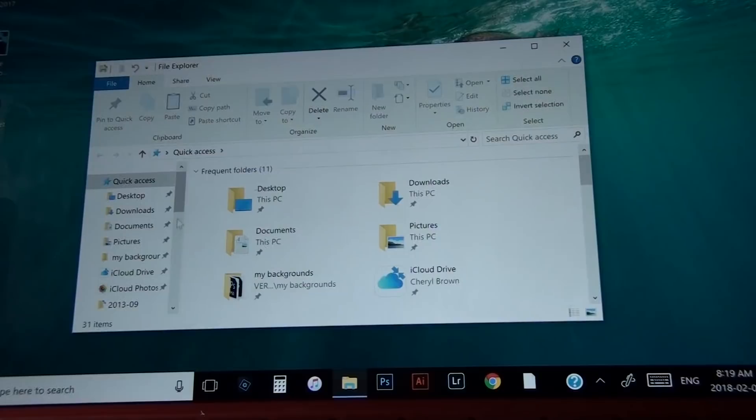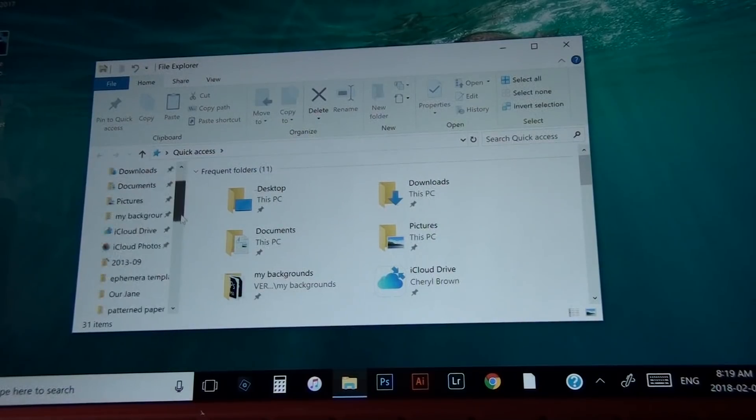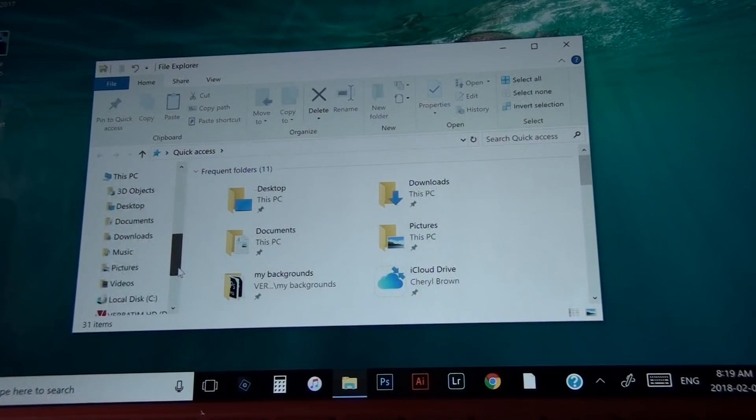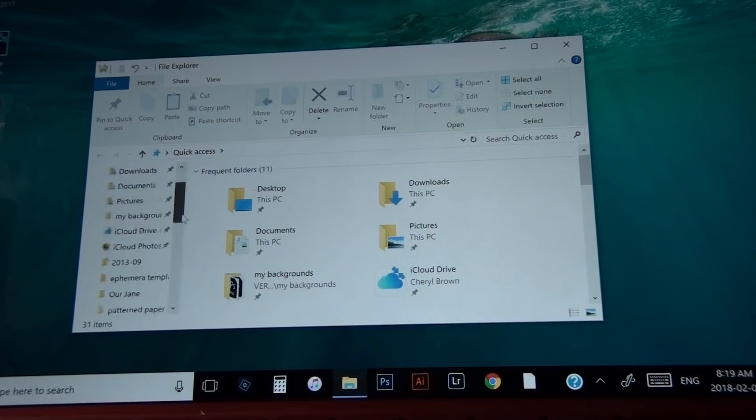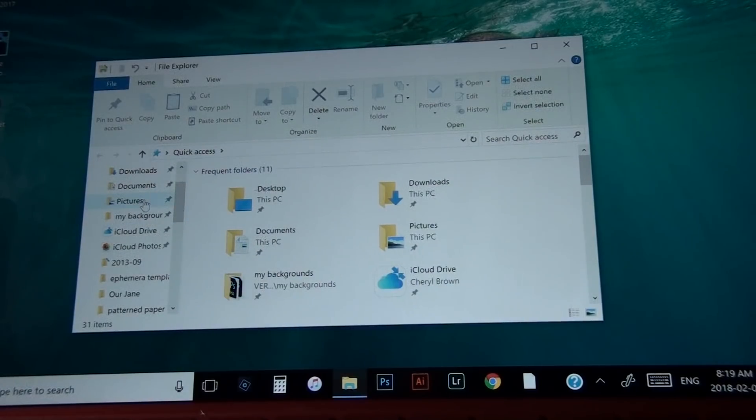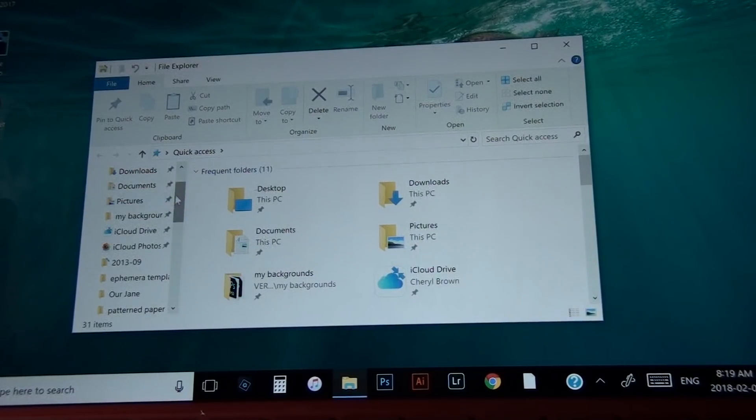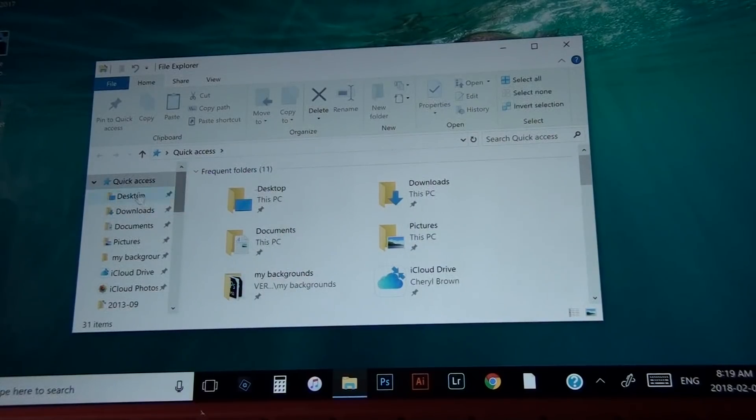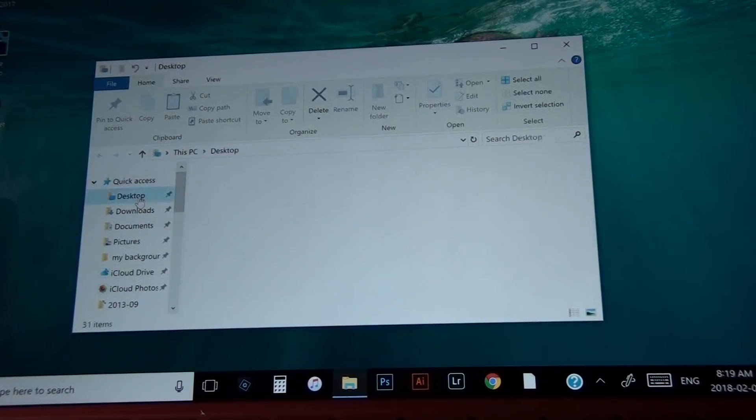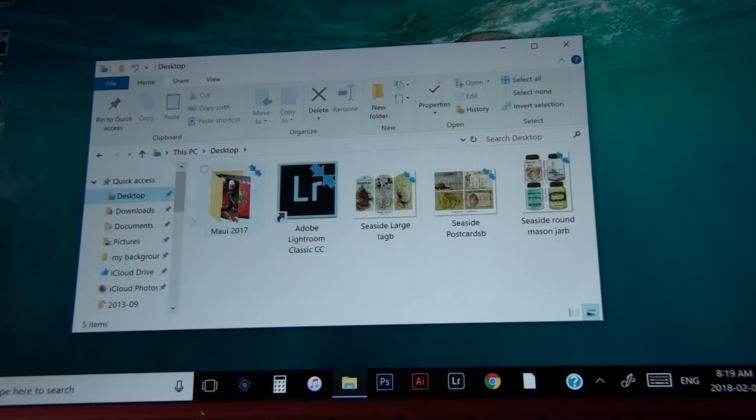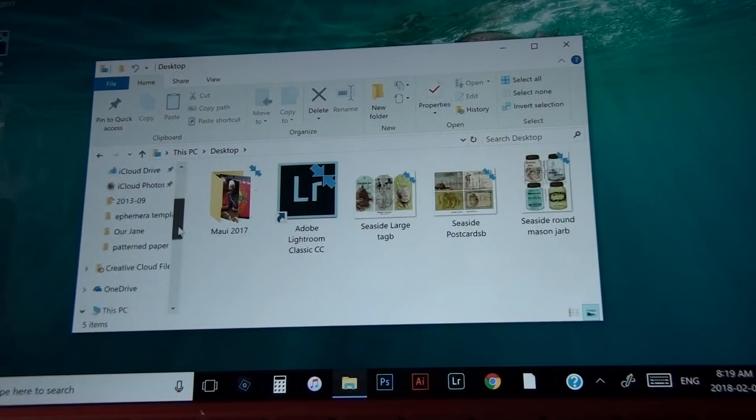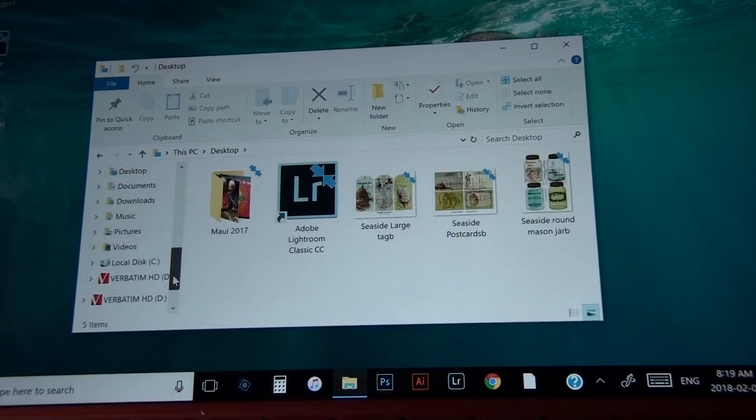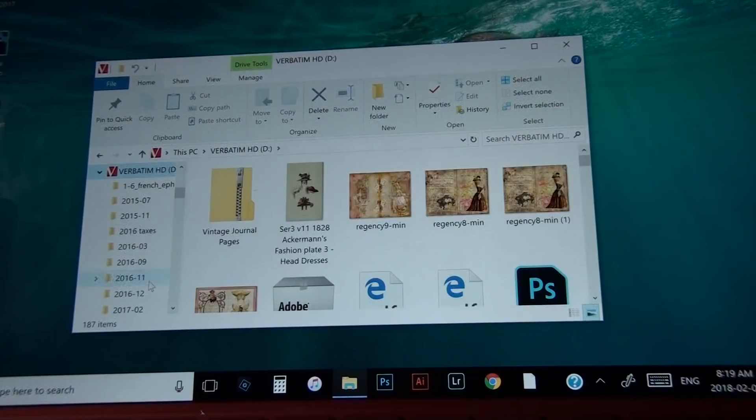Now mine is an external hard drive, so I have to scroll down to find that. But yours could be downloads or pictures. You could even find it on your desktop, which is listed here as well. So if I hit desktop, see these come up, and they're already on my desktop. But I want my external hard drive.